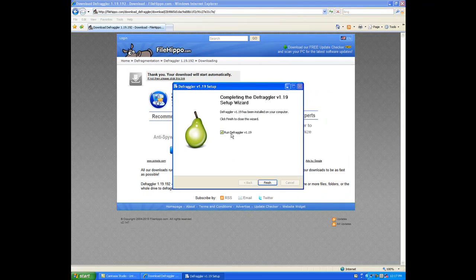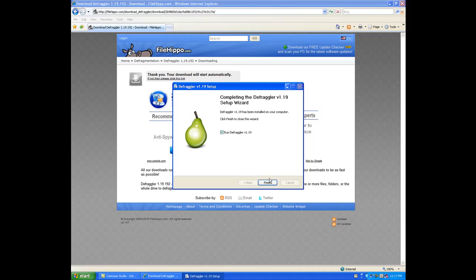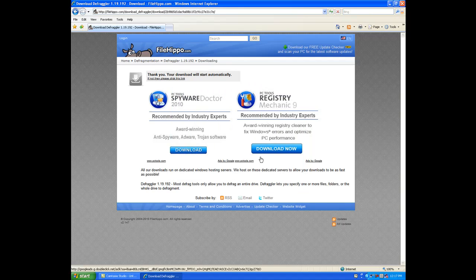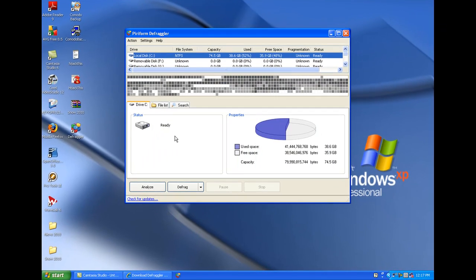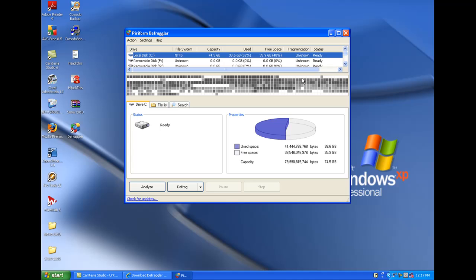So I'm going to go ahead and click run defraggler. Hit finish. I'll minimize this window, and it should come up here. Here we go.